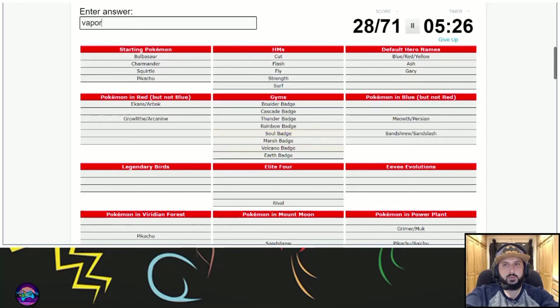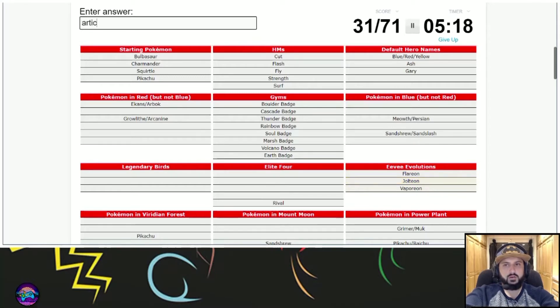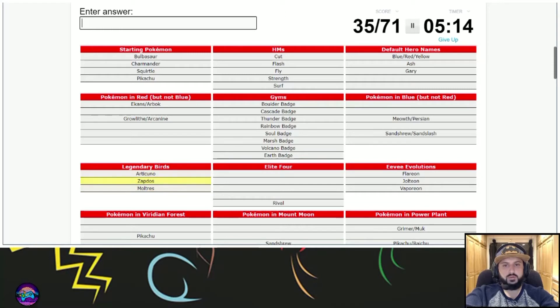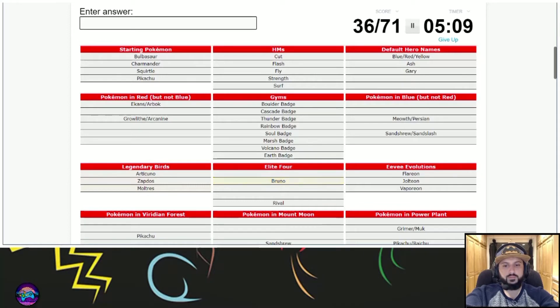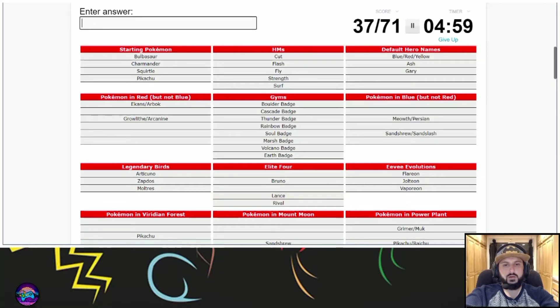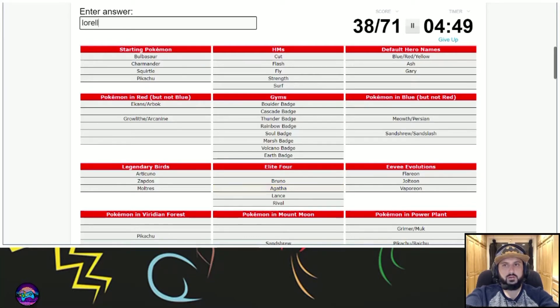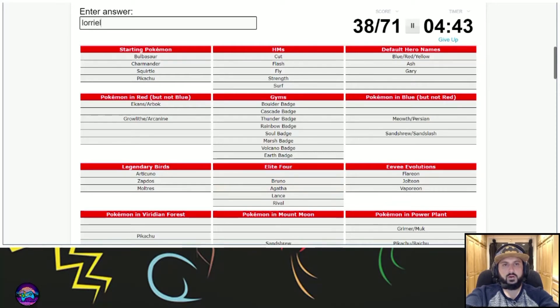Vaporeon, Flareon, Jolteon, Articuno, Moltres, Zapdos. Elite Four Rival. Bruno, Lance, Lorelei. I don't know how to spell Lorelei. Agatha? Lorelei. I'm so mad I don't know the spelling.